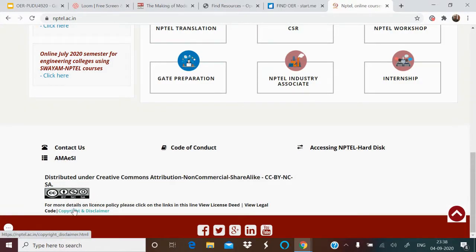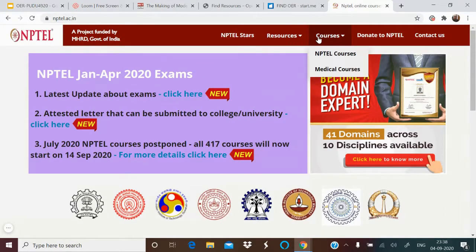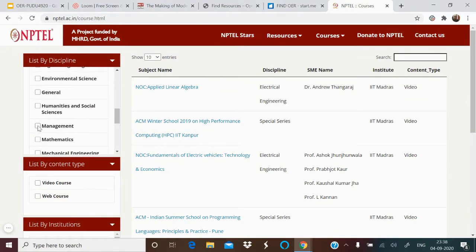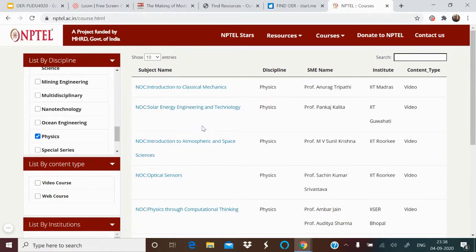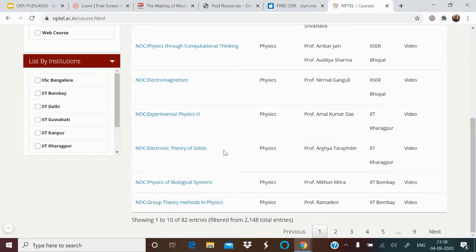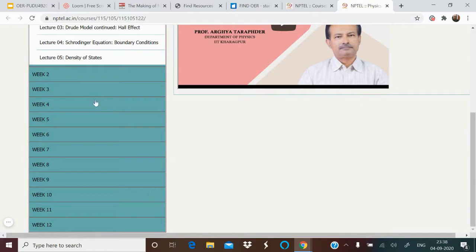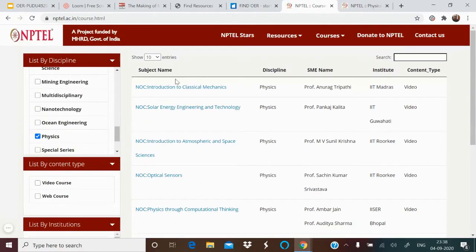CC BY NC SA means Attribution, Non-Commercial Purpose, and Share Alike. If you search for NPTEL resources by discipline — say Physics > Solar Energy — there are 82 entries. Clicking on 'Theory of Solids' gives you materials, videos, assignments, and downloadable videos week by week. You can take the whole course material; you just have to attribute it to NPTEL for non-commercial purposes, and share any changes under the same terms and conditions.